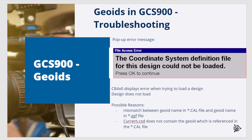When trying to load the design, a message saying the coordinate system definition file for this design could not be loaded appears and, as a result, the design does not load. Likely reasons for this message are that the GeoEat filename in the cal file is incorrect, or the current CSD coordinate system database does not know the GeoEat — in other words, the GeoEat is not part of the database, but that is a requirement.